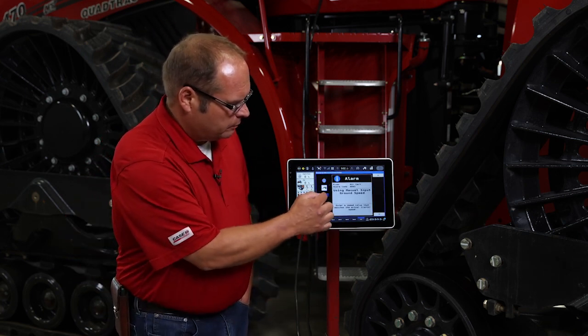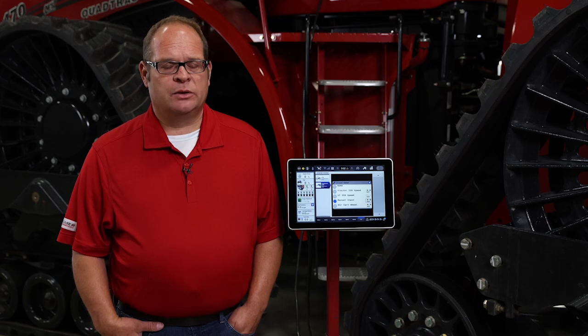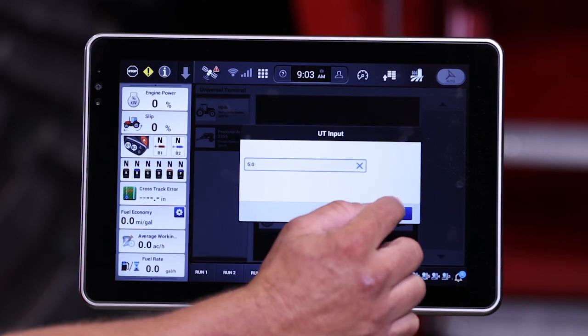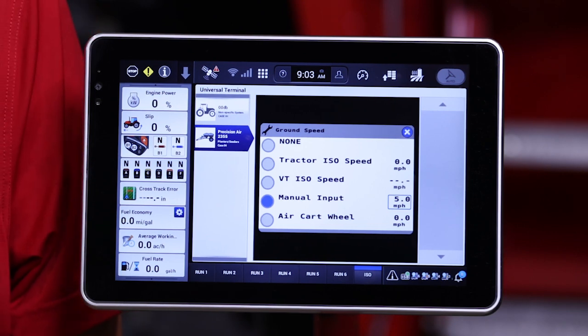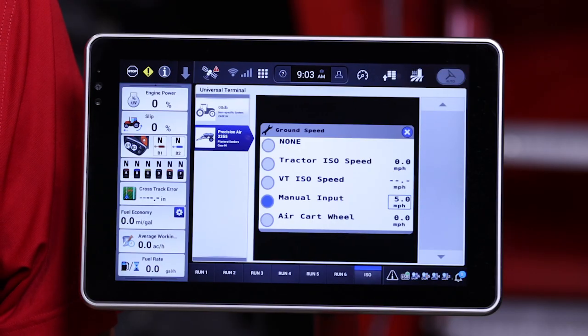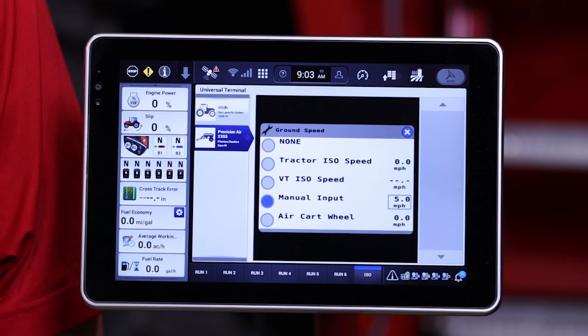The last speed source is manual wheel speed source. This allows you to input a manual wheel speed, which means the air cart will function at that speed. So if you peg in five miles an hour, the air cart will meter as if it's traveling five miles an hour. This speed source can be used in emergency situations when either your wheel speed sensor is not functioning or has been damaged, or there is an issue sending a speed source from the tractor — either a GPS issue or some other tractor issue. It's a handy feature that allows you to keep seeding when something other than the air cart has an issue.